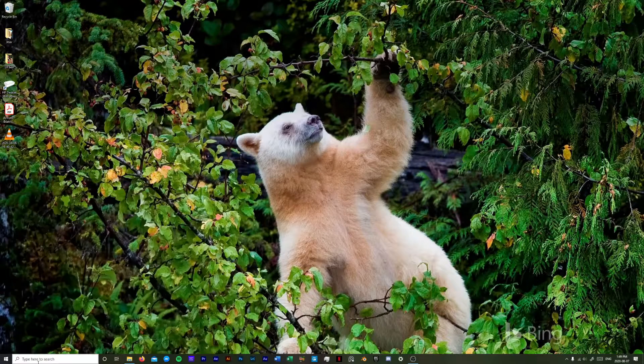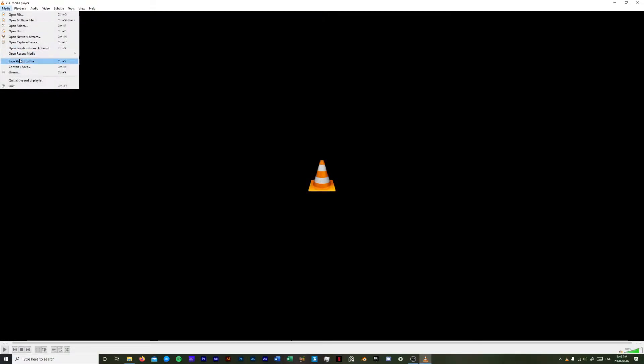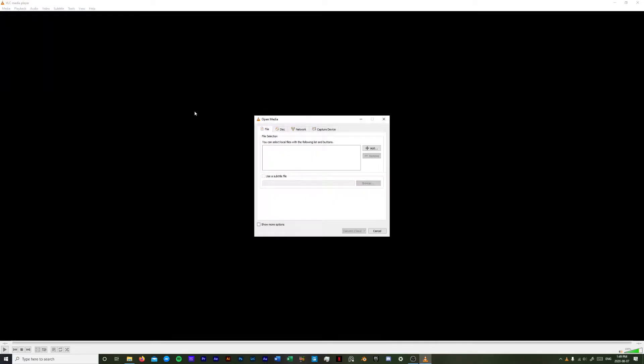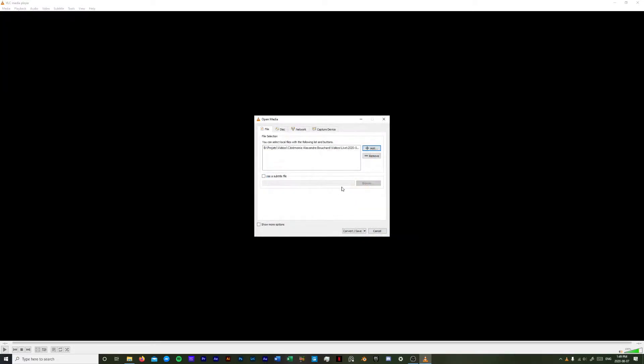The first thing you want to do is open VLC. You just go under media, convert and save, you add the media file that you want. I'm just going to choose this one for the example.